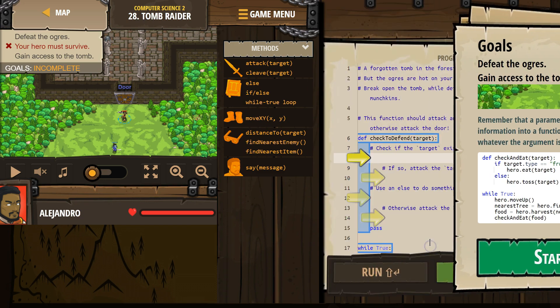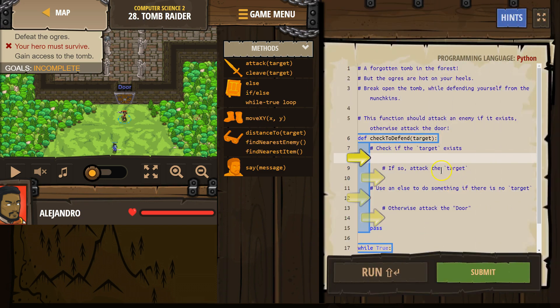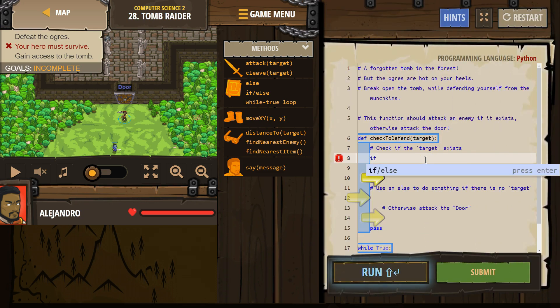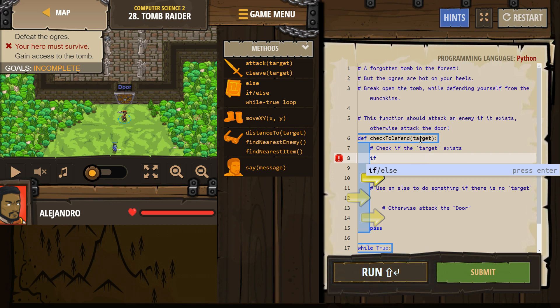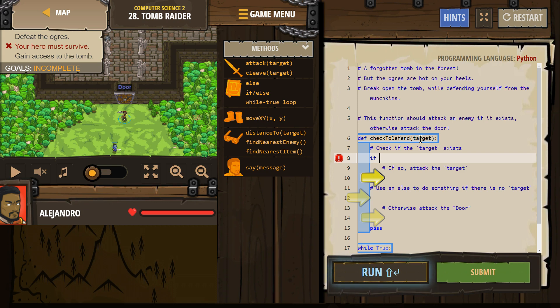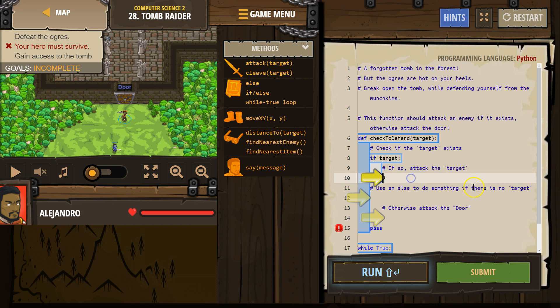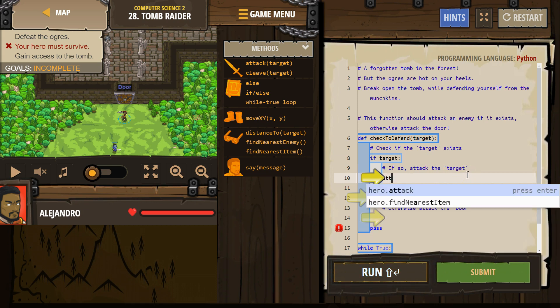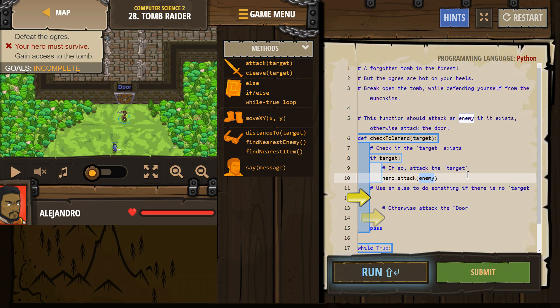Let's try this out. Check if the target exists. Okay, so if, check if target, oh right, because this is the parameter right now. So if, if target is all we need. We're checking, saying, hey computer, is target a thing? If so, attack target. Okay. Attack target. We need, we're going to attack target because it's target, target, target.